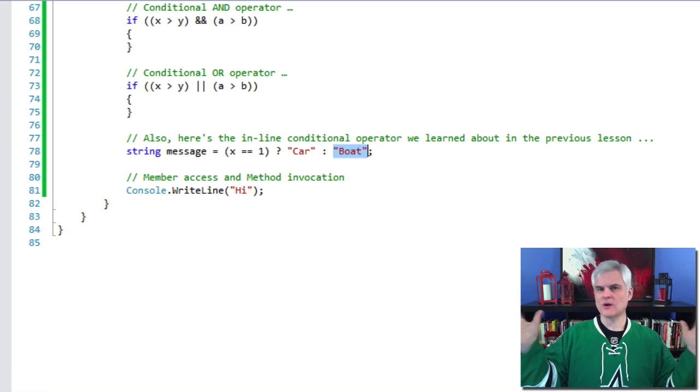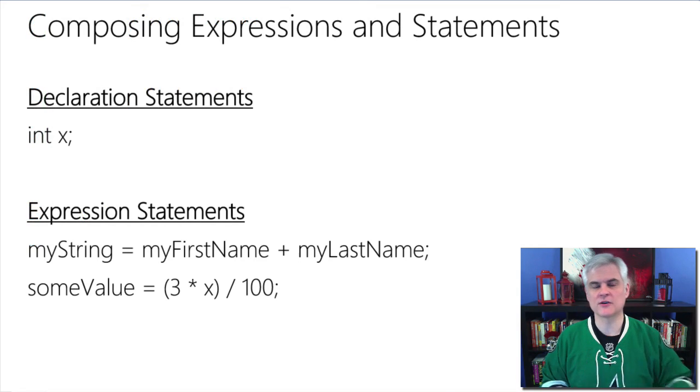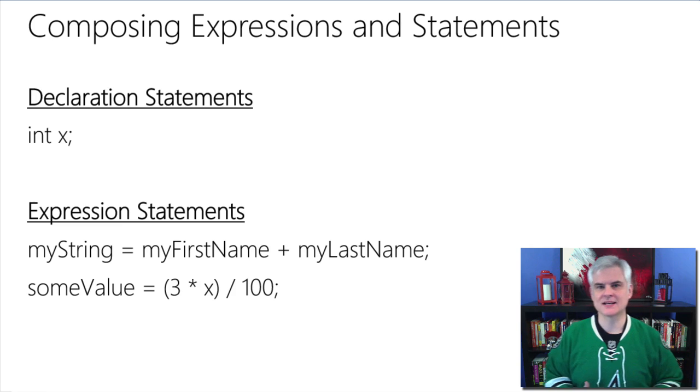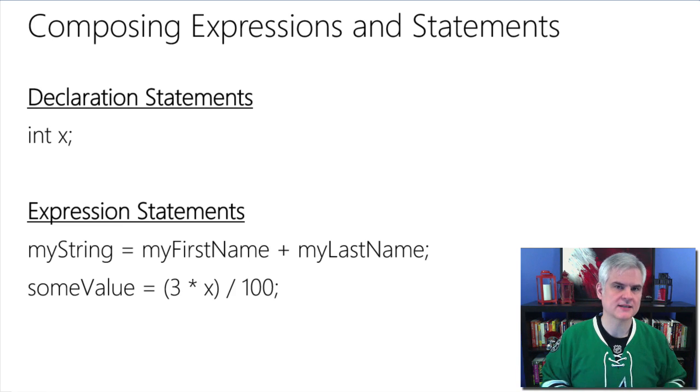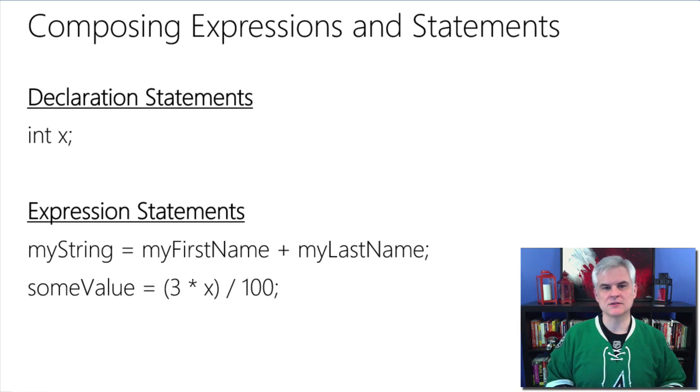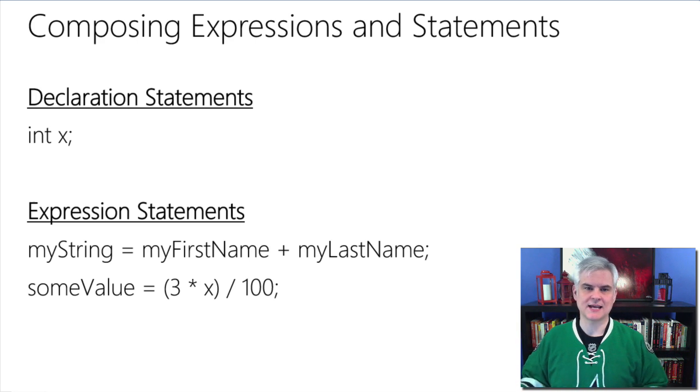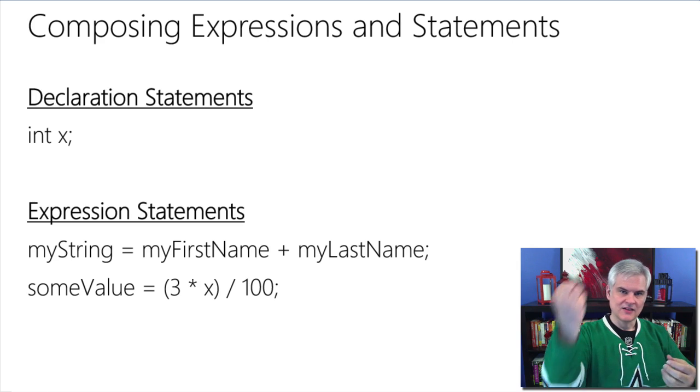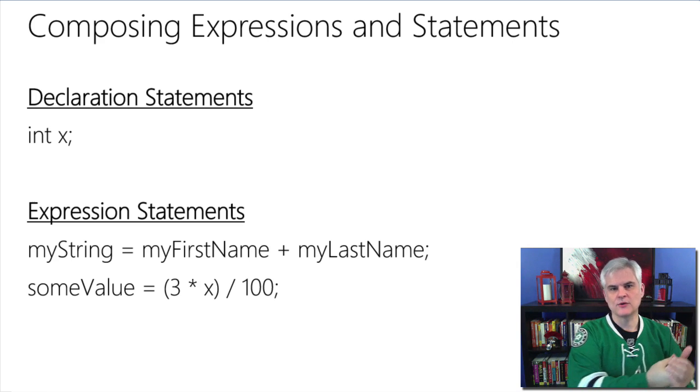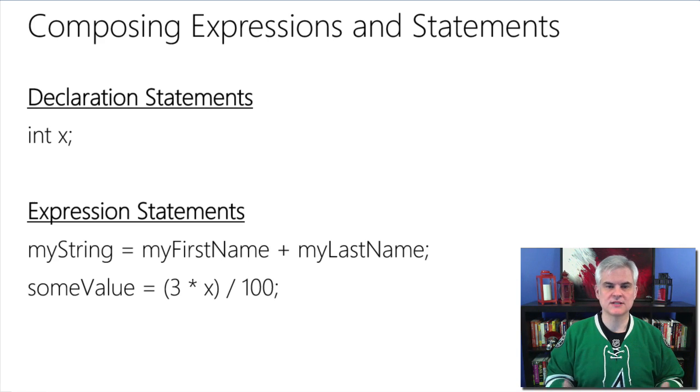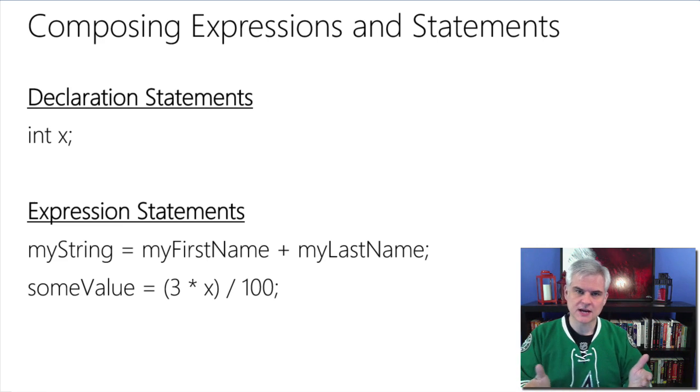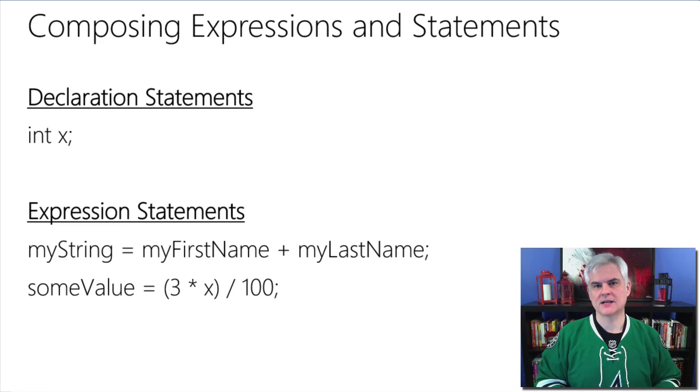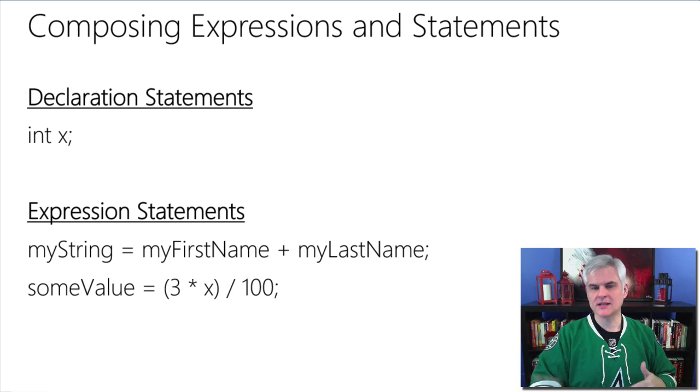And you might say, well, where have I seen a statement before? Well, think about the projects that we've created up to this point. For example, there are declaration statements, like int x. In that case, that's all it takes to make a complete thought in C sharp. And then there are expression statements, like my string equals then my first name plus my last name. Again, a complete thought, we're adding two values together and taking the new value and setting it as the value of my string. Or something like this, some value equals 3 times x divided by 100. In this case, notice that the parentheses operator is used for the order of operations, just like you would in any mathematical formula. So first, take 3 times x and then divide by 100.